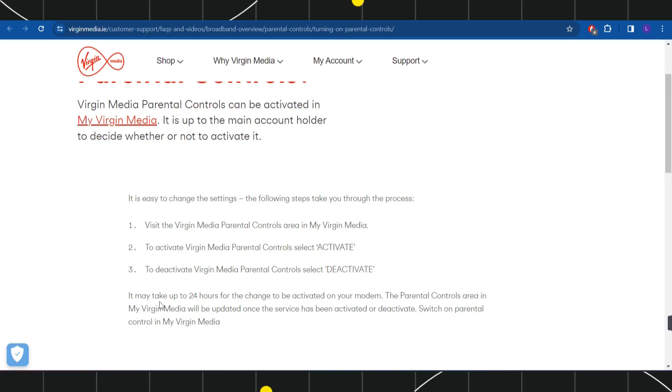It may take up to 24 hours for the changes to be activated on your modem. The parental controls area in My Virgin Media will be updated once the service has been activated or deactivated.